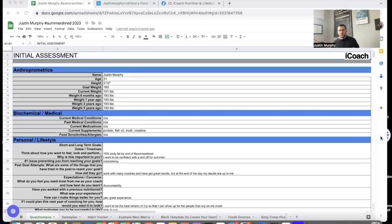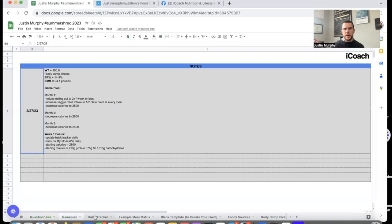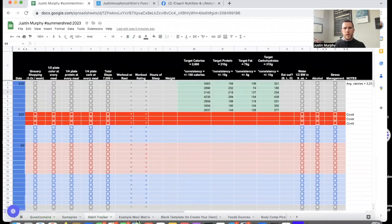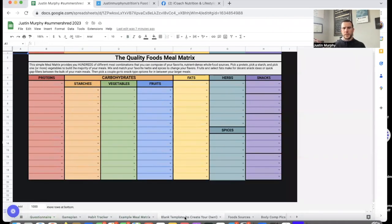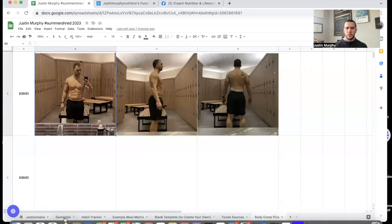I'm going to share my screen and we're going to go over all five components of the initial assessment. Everyone participating in Summer Shred 2023 got their own personal client folder. There are multiple tabs in this client folder: initial questionnaire, game plan tab, habit tracker, example meal matrix, blank templates for that meal matrix, food sources, body comp photos, and so on.